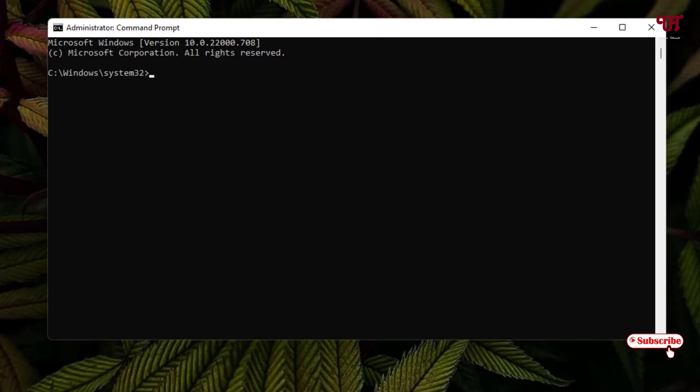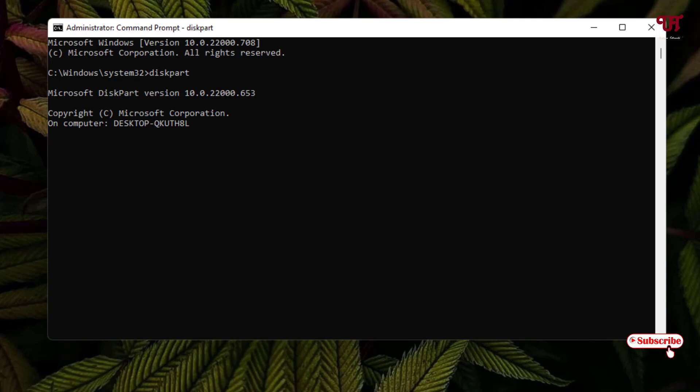The first command you need to type is diskpart. Just type this command and hit enter. Wait for a few seconds. Now the next command you need to type is 'list disk' to list all the available drives.